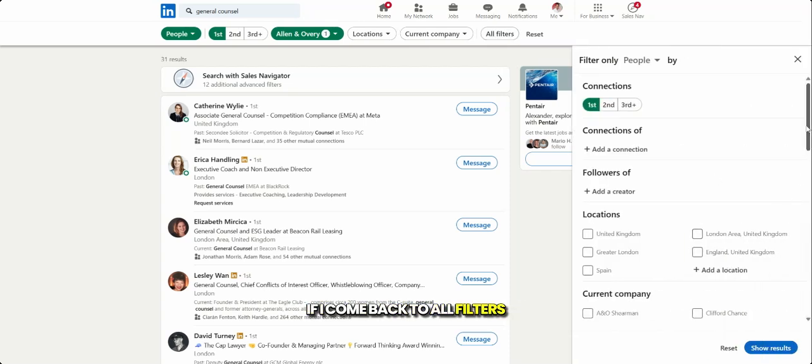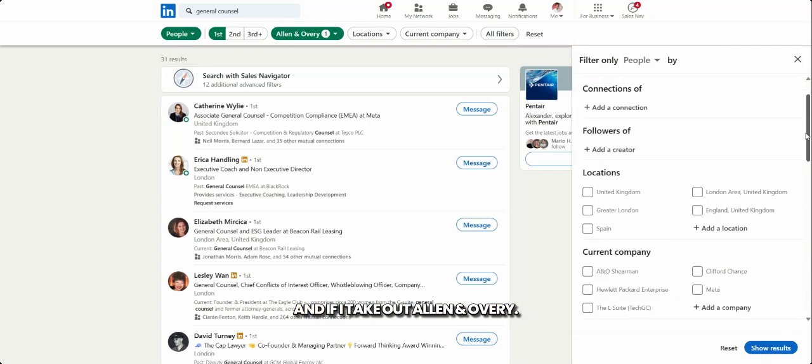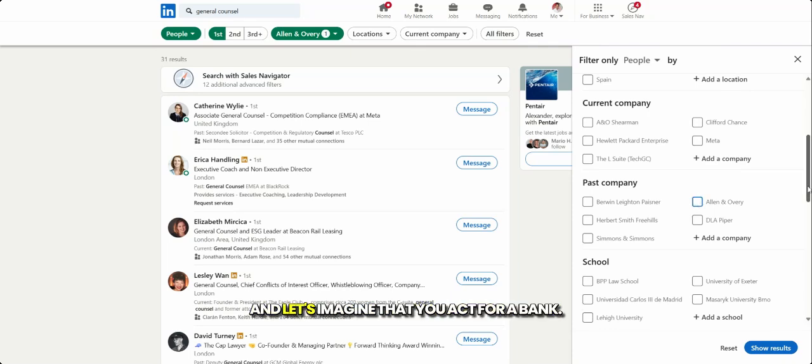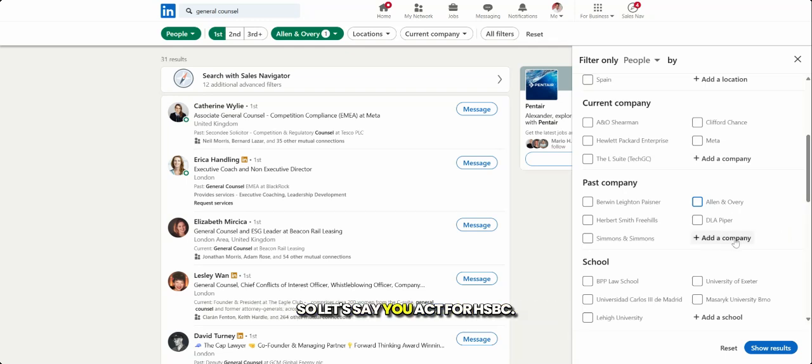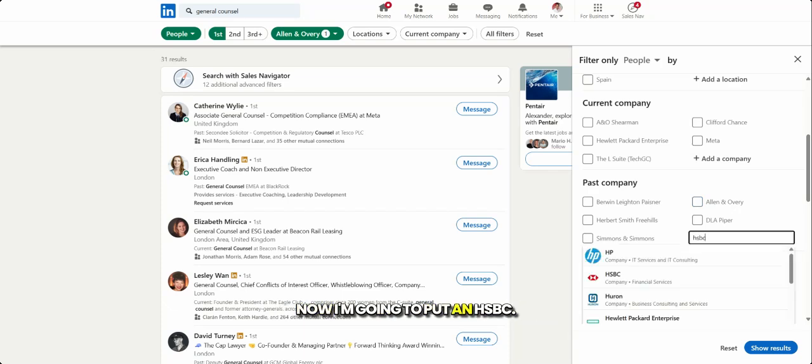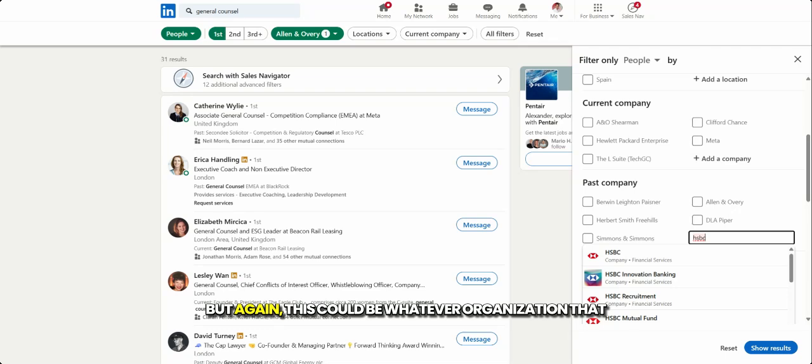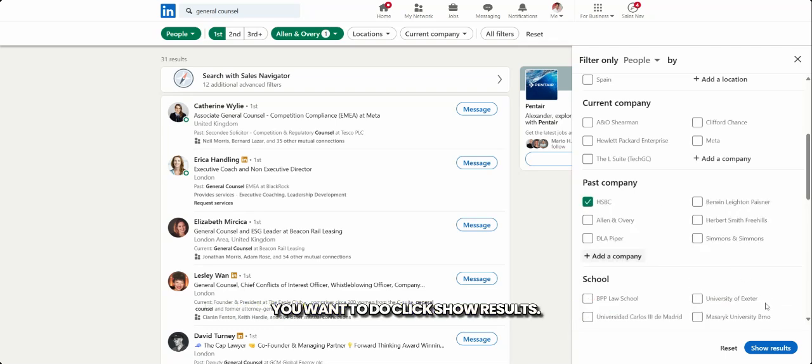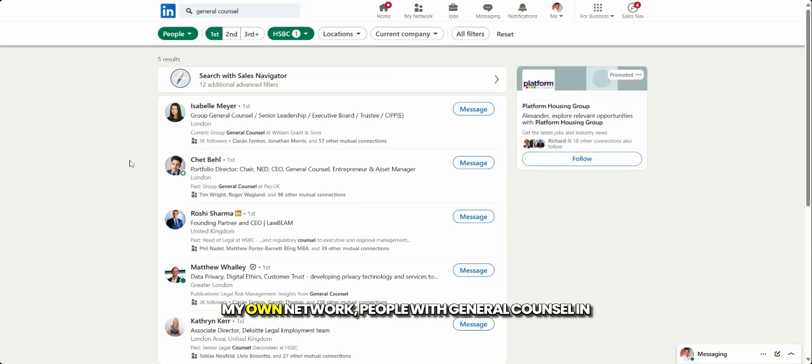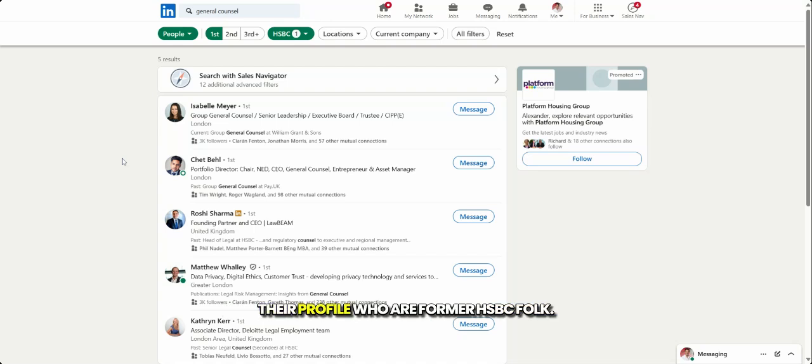So if I come back to all filters, and if I take out Allen & Overy, let's imagine that you act for a bank. So let's say you act for HSBC. So I'm going to type in add company, and I'm going to put in HSBC. But again, this could be whatever organization that you want to do. Click show results. And then what we have here within my own network, people with general counsel in their profile who are former HSBC folk.